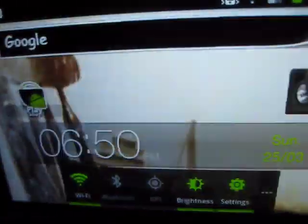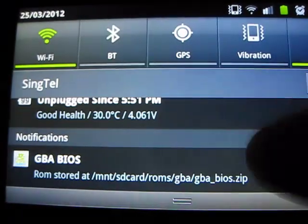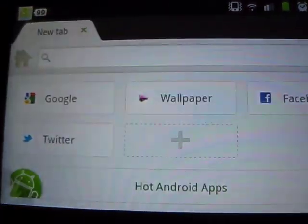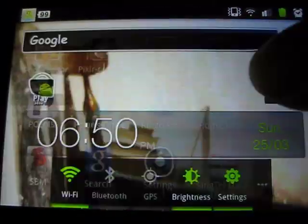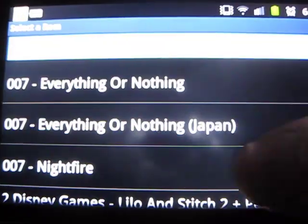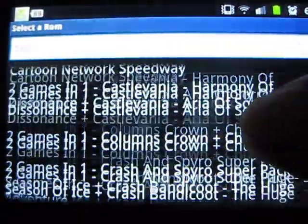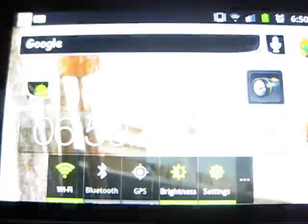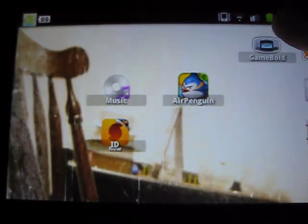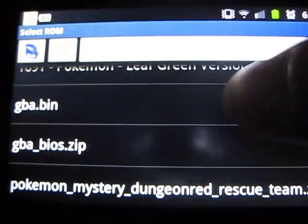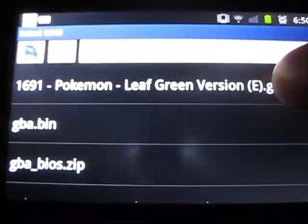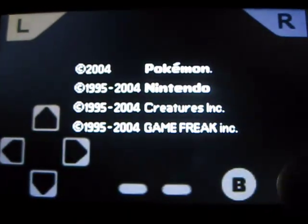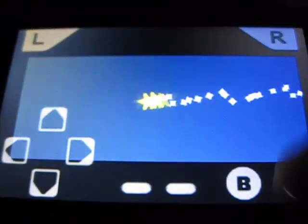Now to download a ROM to play, do the same thing — just click on it and hit download, and you should have the game in no time. Let's check it out: Game Boy, Pokemon Leaf Green — and there you go, on your very own Pokemon GBA emulator.